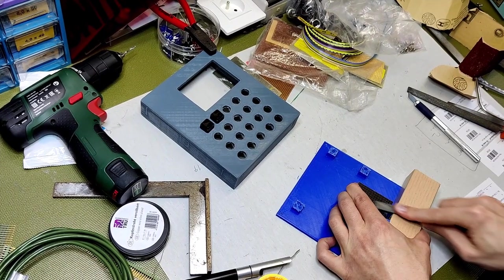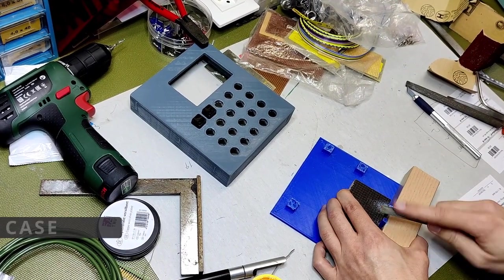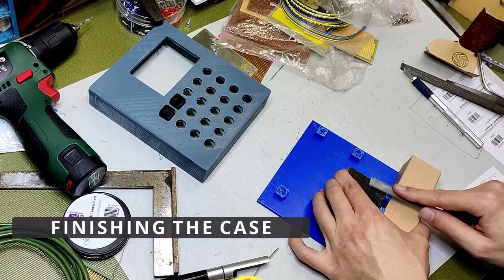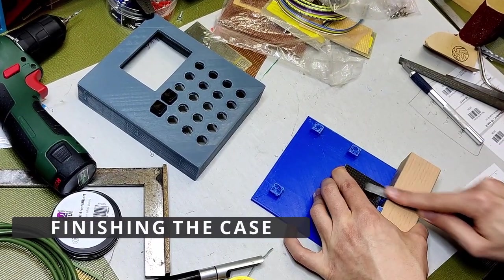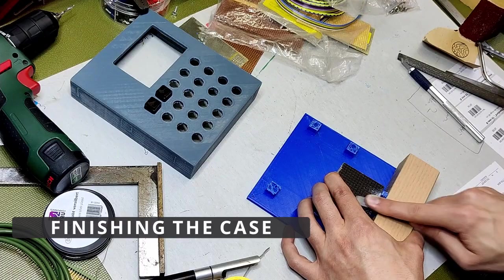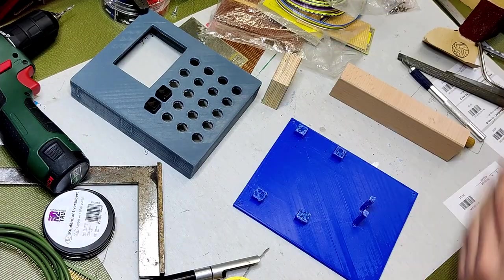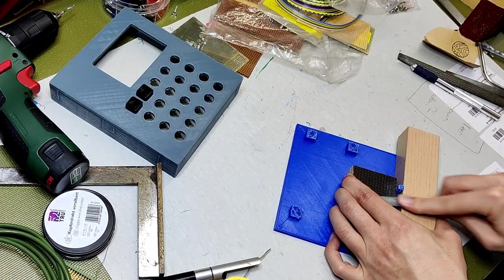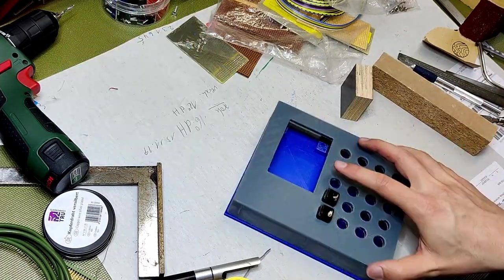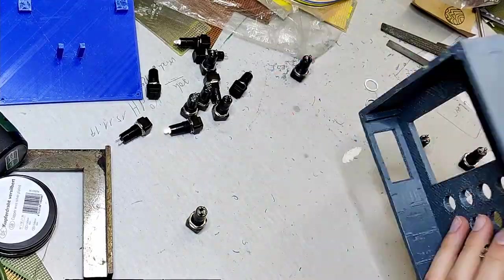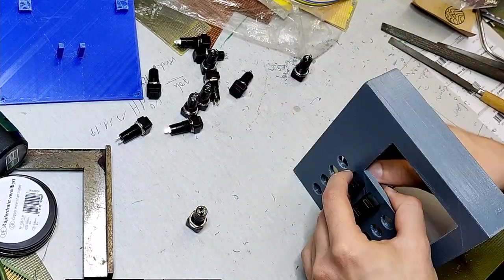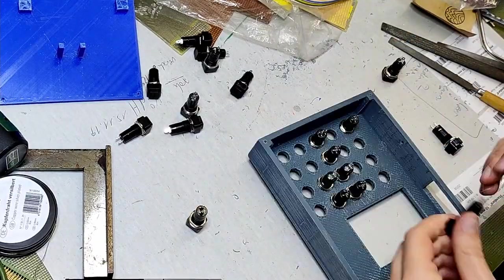After the printing was done I had to file a few millimeters of the support pillars so the case could close smoothly. Then I screwed the buttons to the top part of the case.